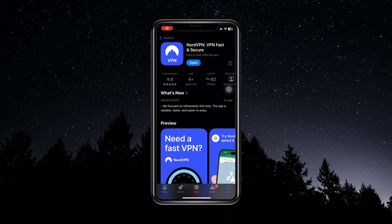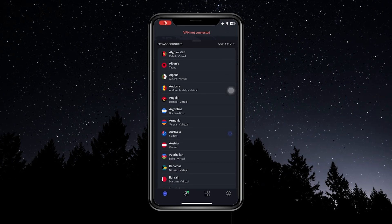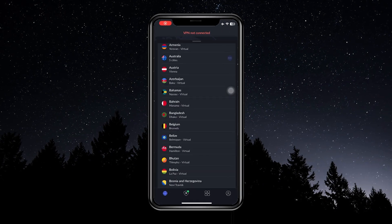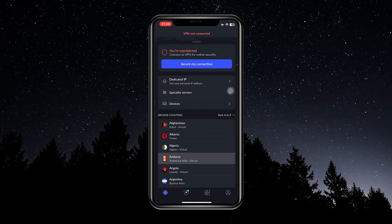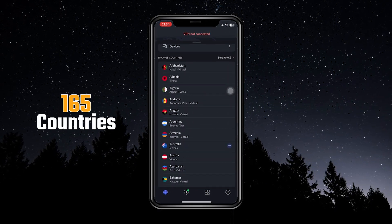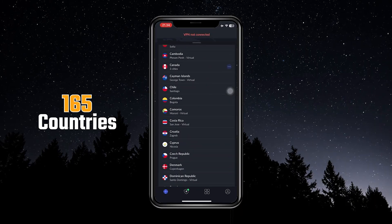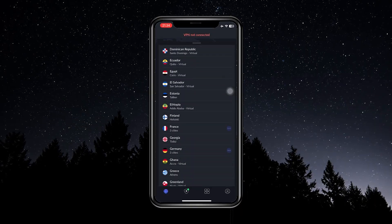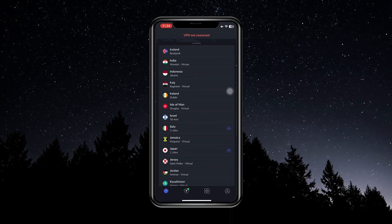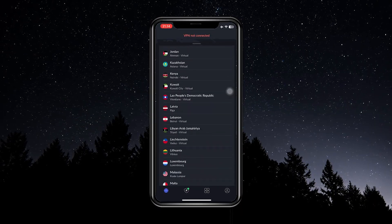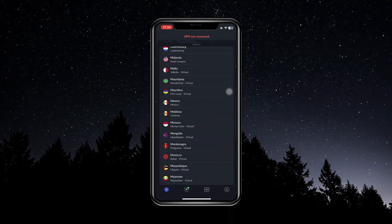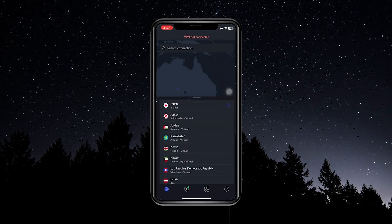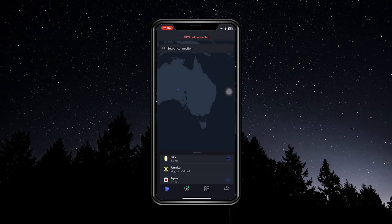Once you go to the App Store and download NordVPN, you'll open it up and there's going to be a bunch of countries that you can connect to. NordVPN has 165 countries available. That means you can connect to any one of these places and then any website or app that you use is going to think you're in that location.